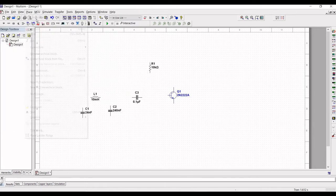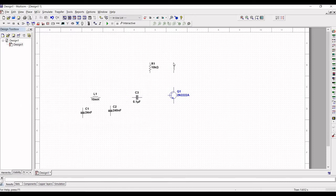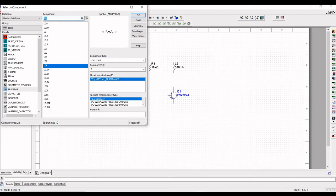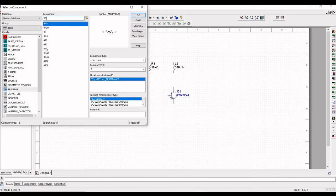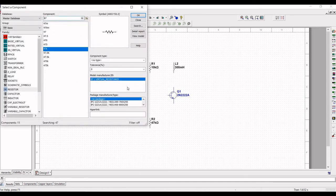Next, place a 300 millihenry inductor for the high reactance during the frequency of oscillation. The resistors of 10 kilohm and 44 kilohm provide stabilizing DC bias for the transistor in normal operation, so place a 44 kilohm resistor in the schematic. Similarly, place a resistor value of 1.5 kilohm across the emitter terminal and also a capacitor value of 0.1 microfarad.